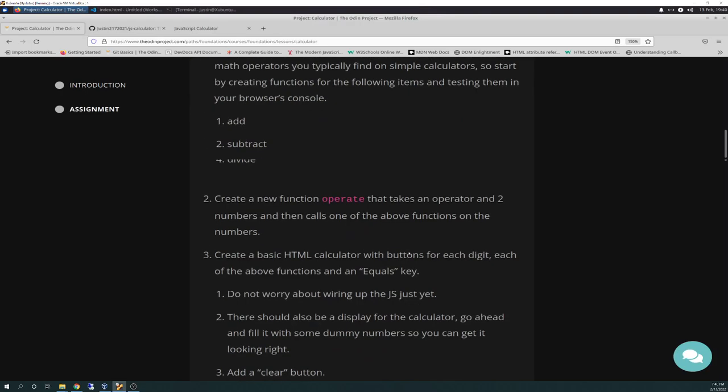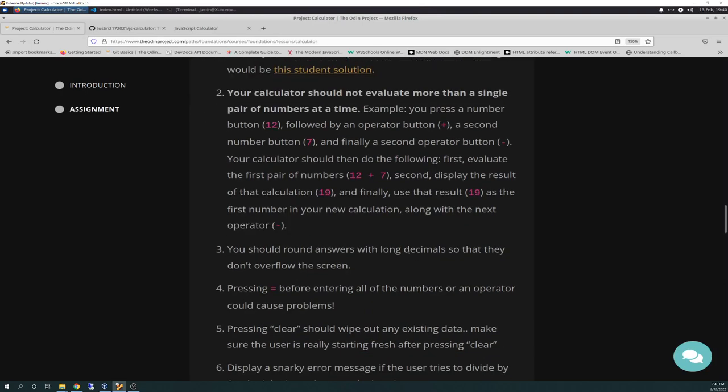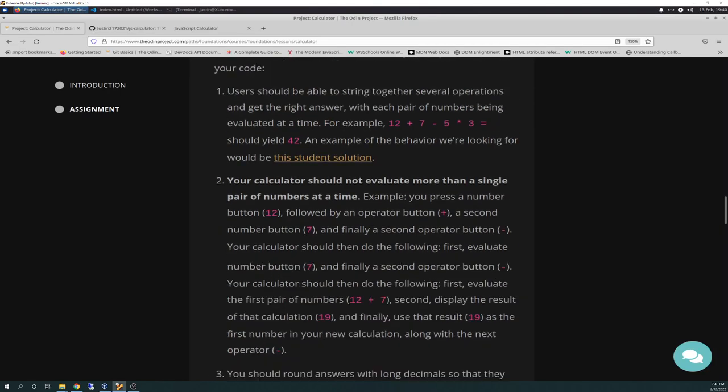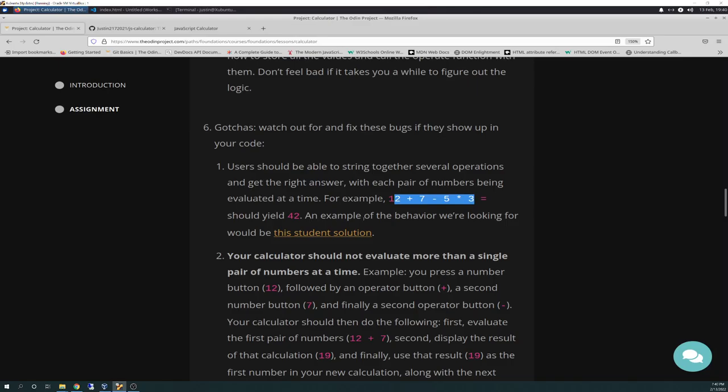So, I won't read through the rest of it because we'll go through that in future videos. So, I will say some things that they say to be aware of. There's gotchas. Watch out for and fix these bugs as they show up in your code. Talking about more advanced mathematical calculations. Should yield 42, they're saying, if someone entered in 12 plus 7, you should do that operation and get a sum of that before subtracting that out.